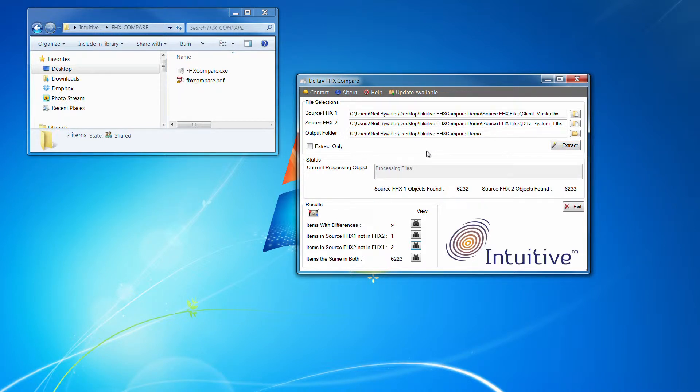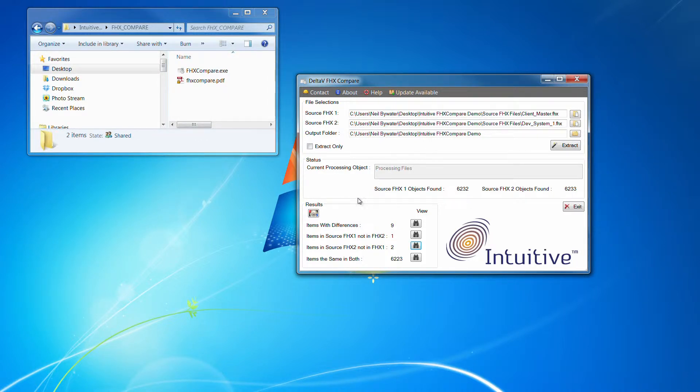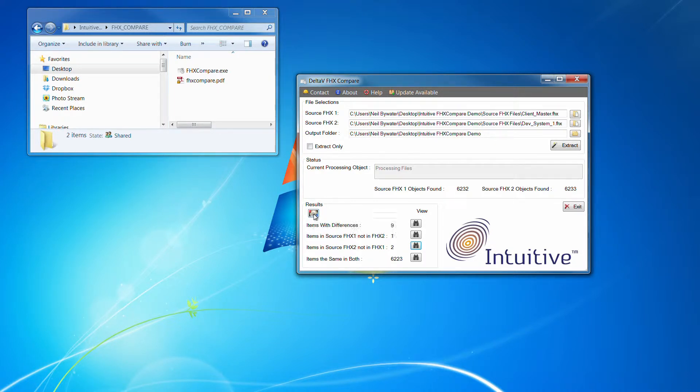But what we then utilize, which is not an Intuitive tool, it's something called Scooter Soft Beyond Compare, but that actually takes the two extracted sets of files, does a folder compare...